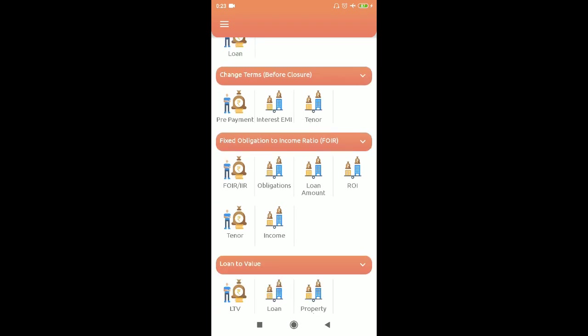Next is Fixed Obligations to Income Ratio (FOIR). For example, if you earn 50,000 you wouldn't want to pay your full income as EMI — you might set 40% of income, i.e., 20,000 per month as a comfortable obligation. If you already have an existing loan EMI of 5,000, then effectively you have an additional 15,000 available for a new loan. This complex calculation can be done in this application.